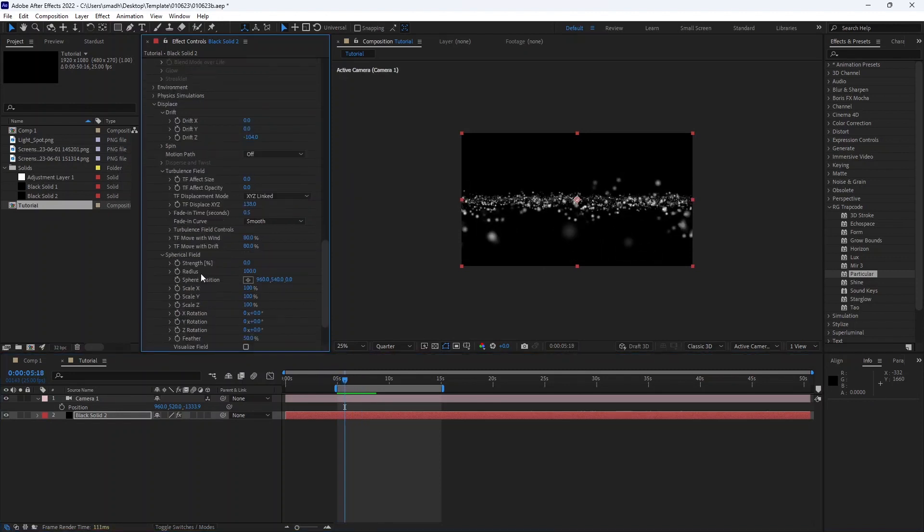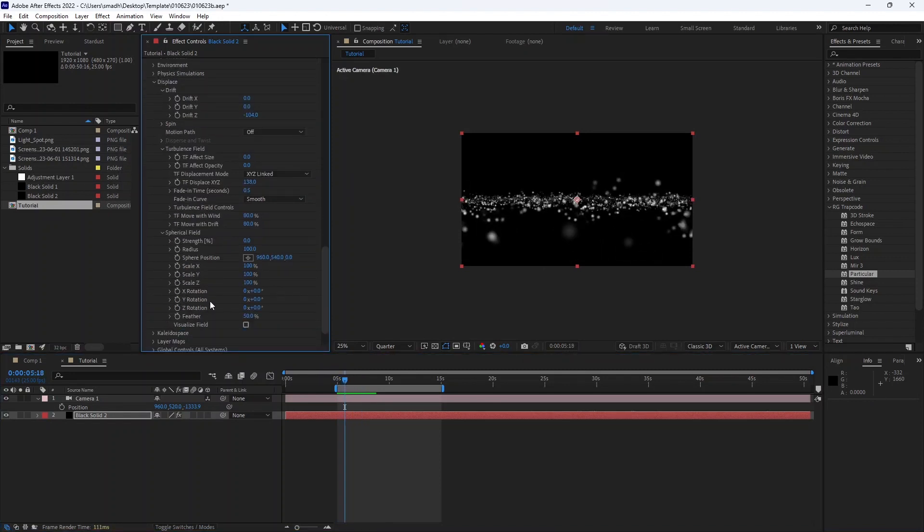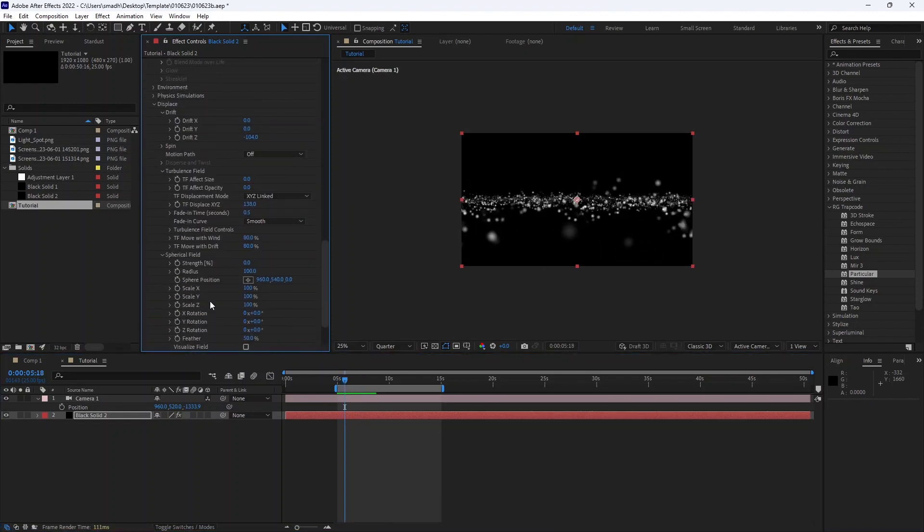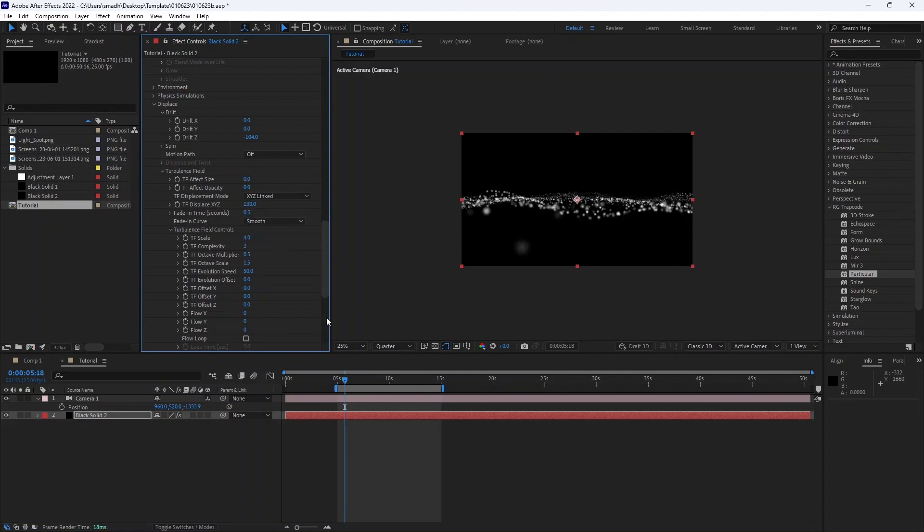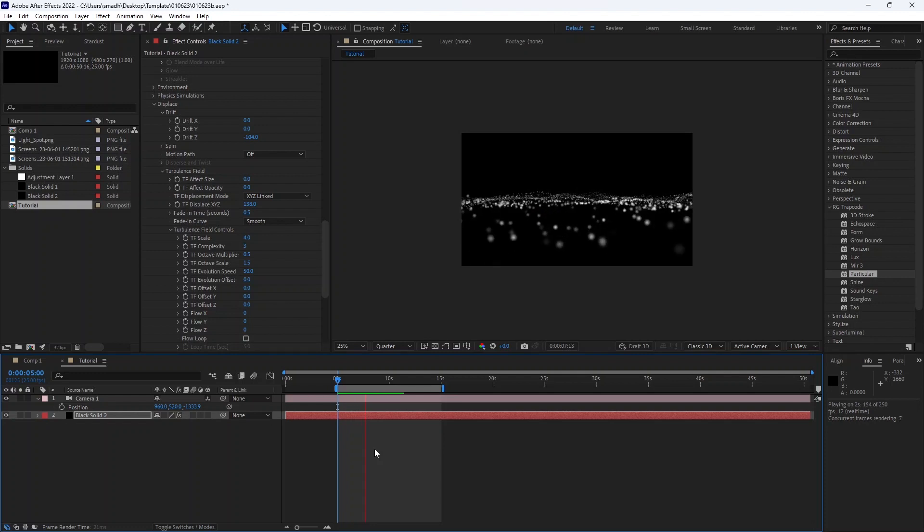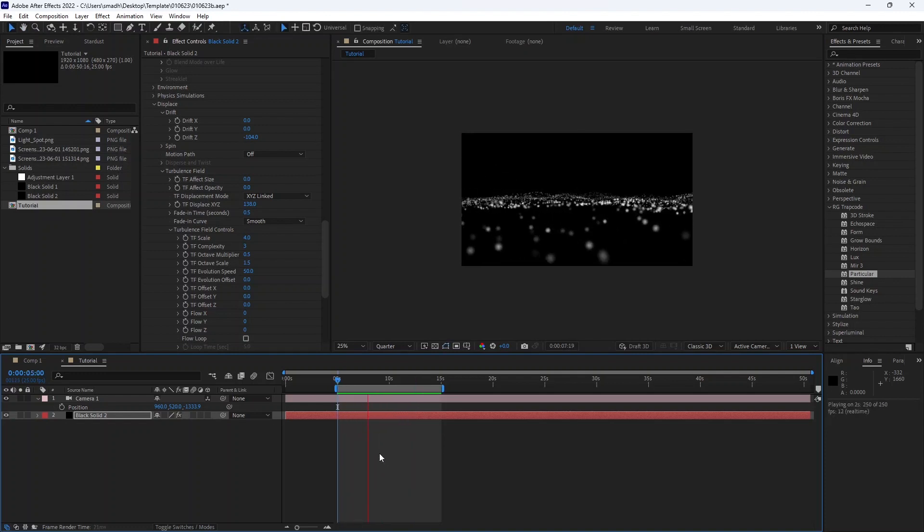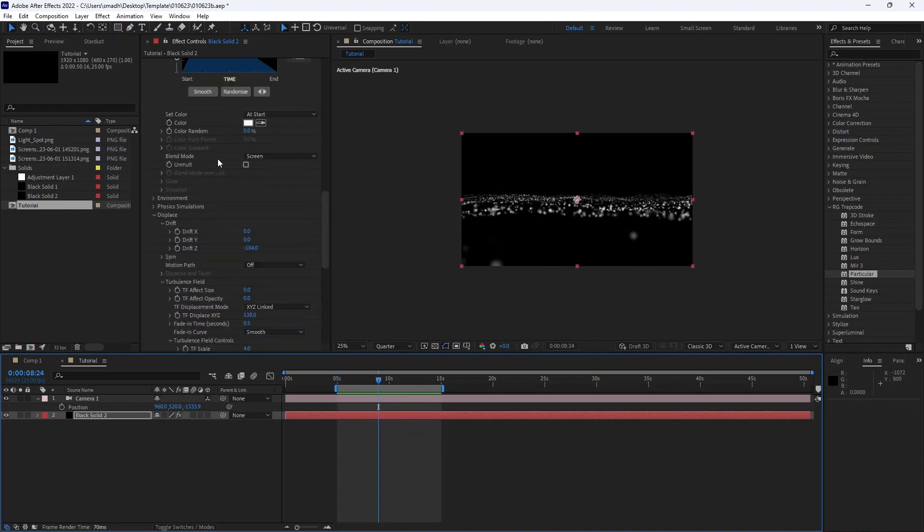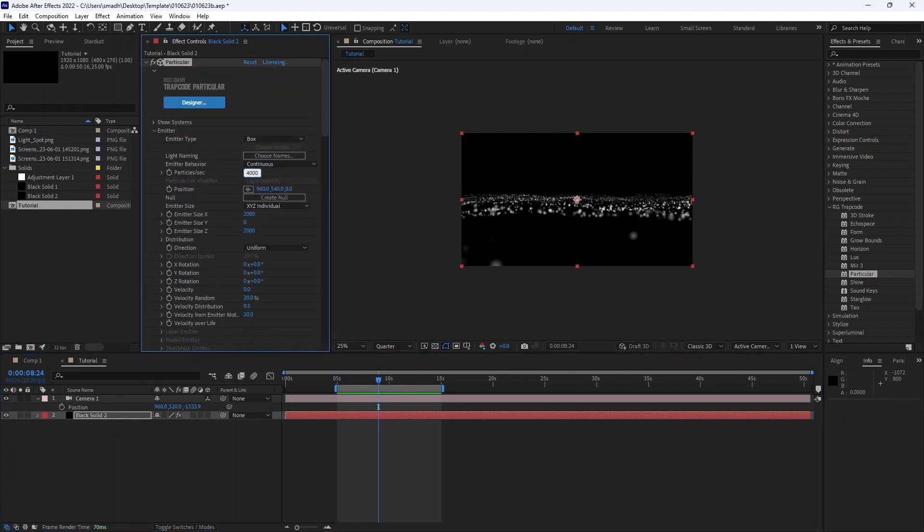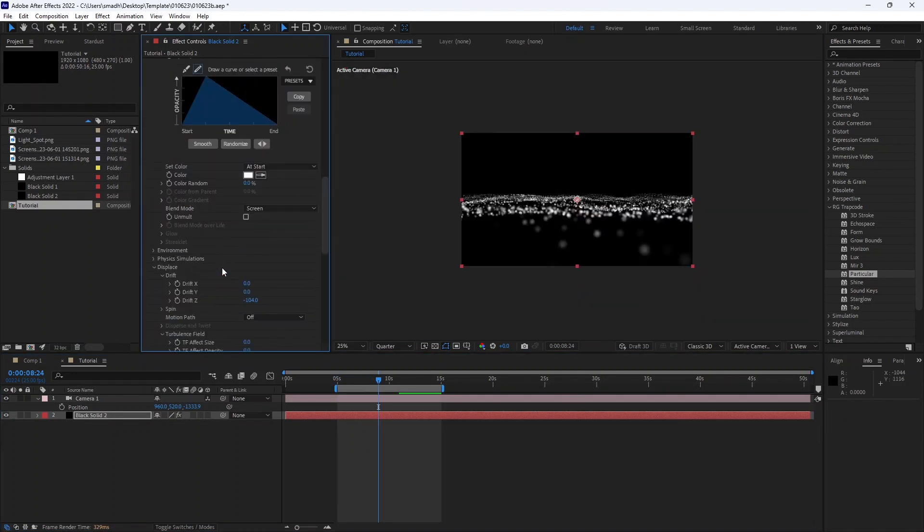And in the turbulence speed controls, adjust the scale. And play with it. If you increase the displace, the wave will be bigger. And adjust the scale according to it.